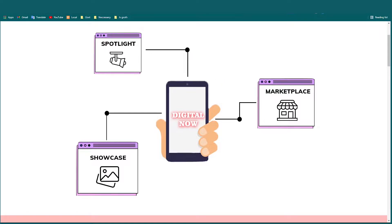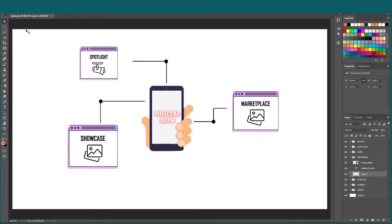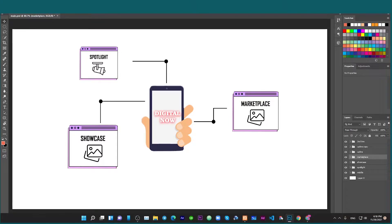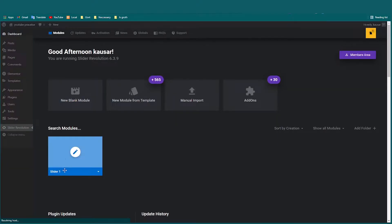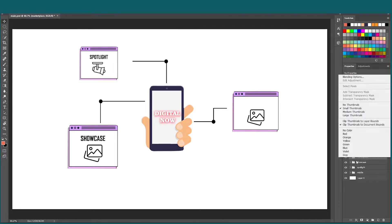Before creating the animation in the website, you need to do the design part first. I use Photoshop for this. As you can see, this is the design. After design, I will export this as a PNG, then upload it to the Revolution Slider. I already created the design and also a version without text.